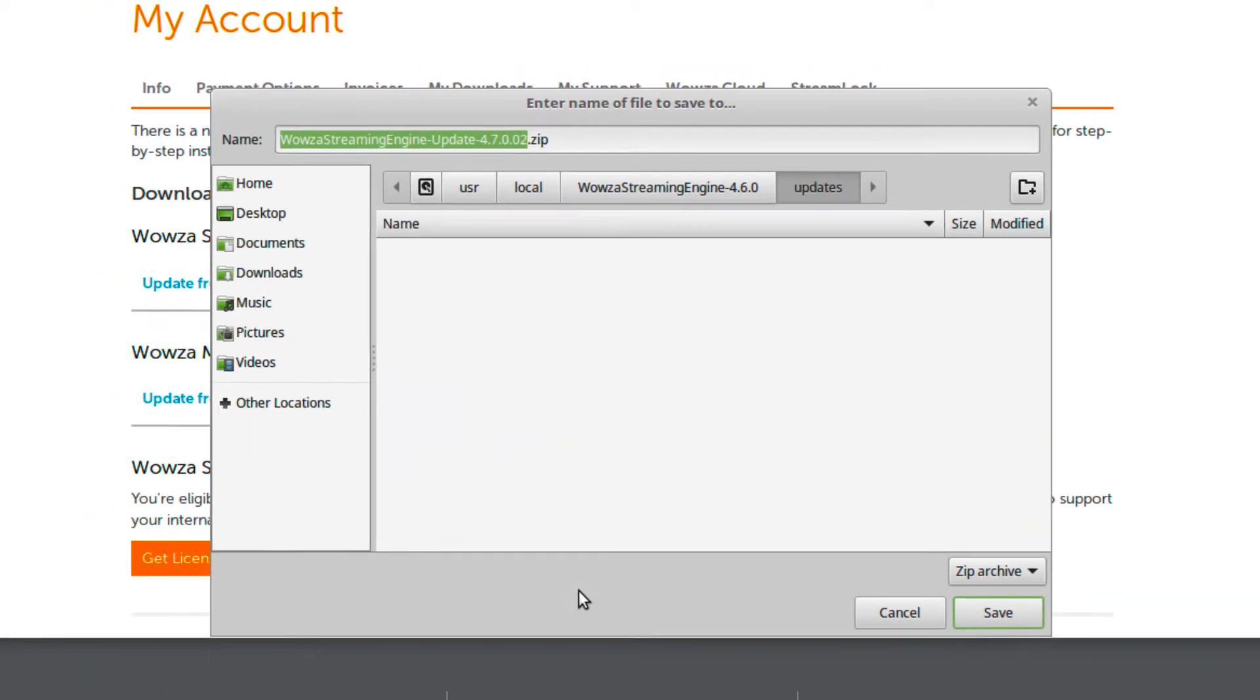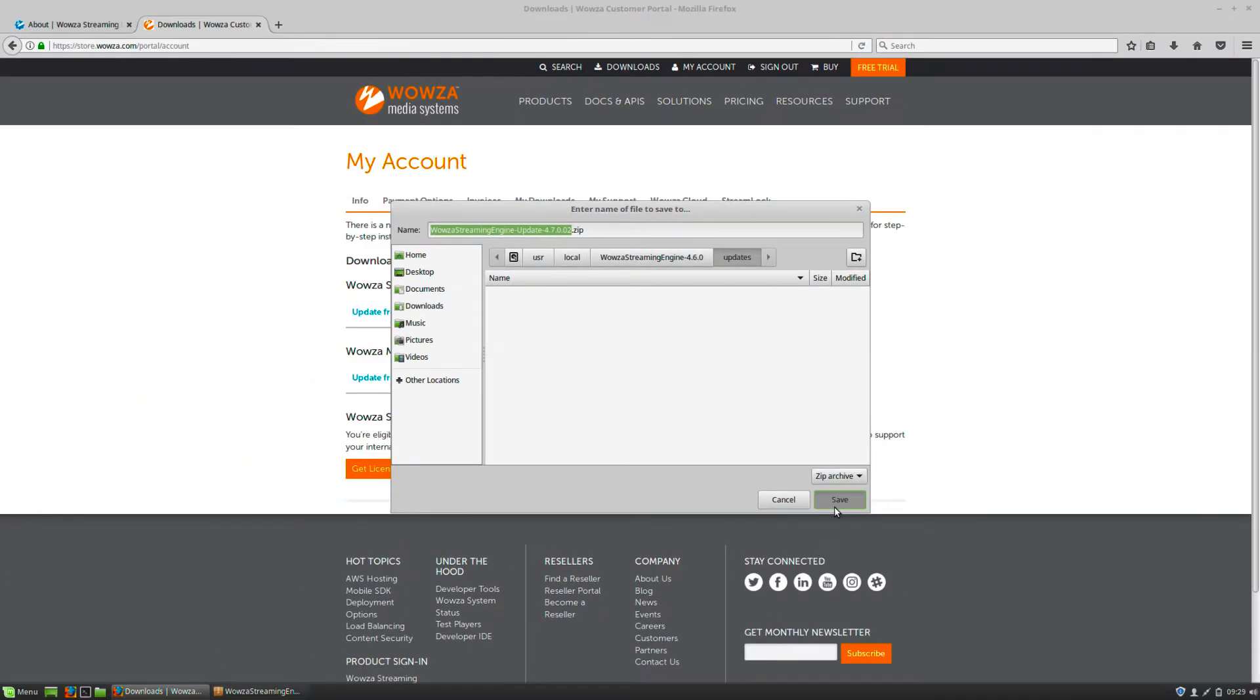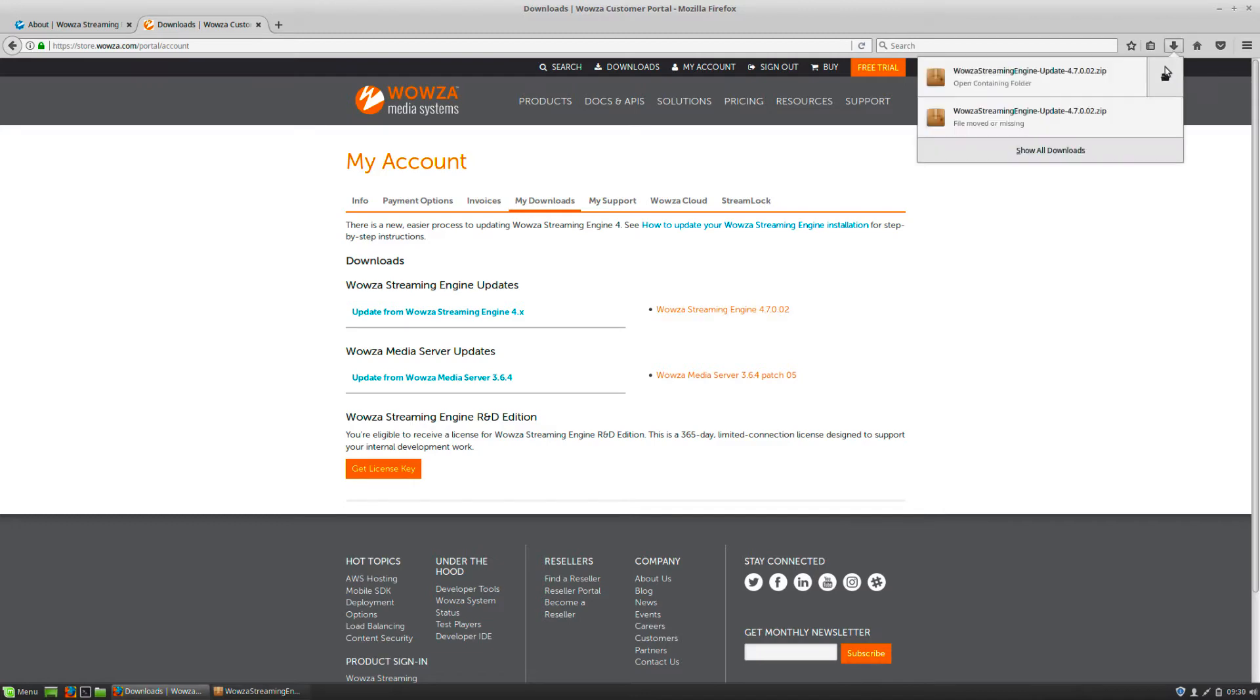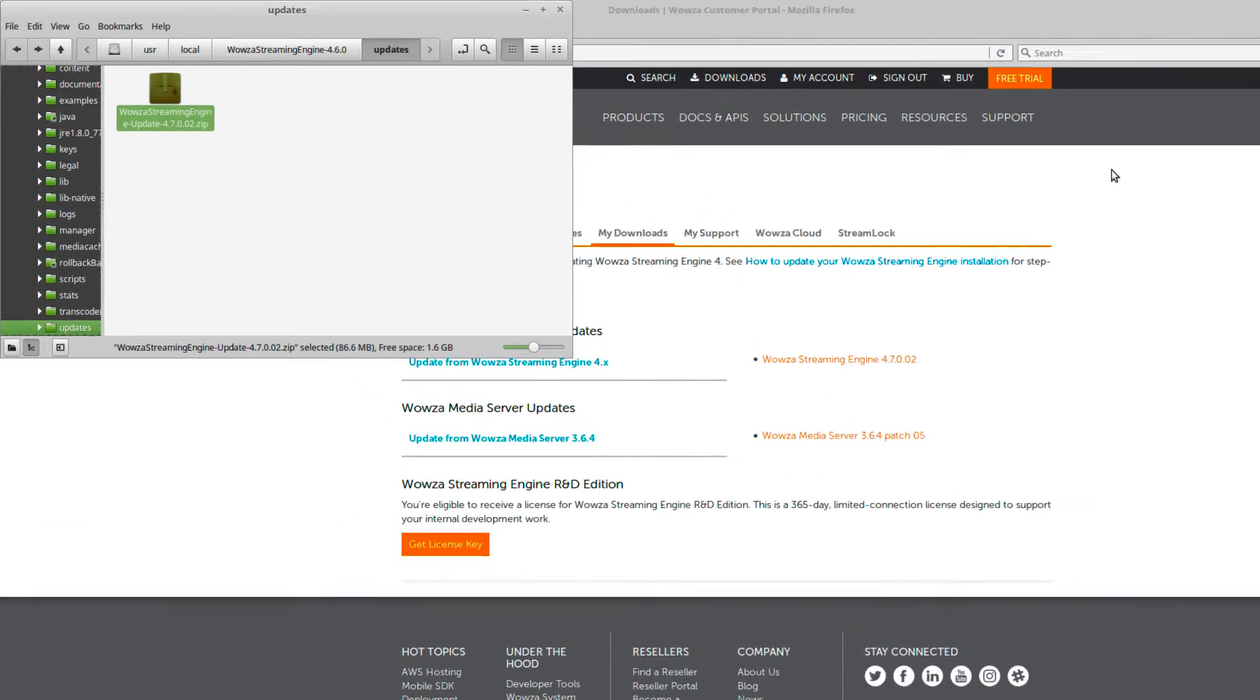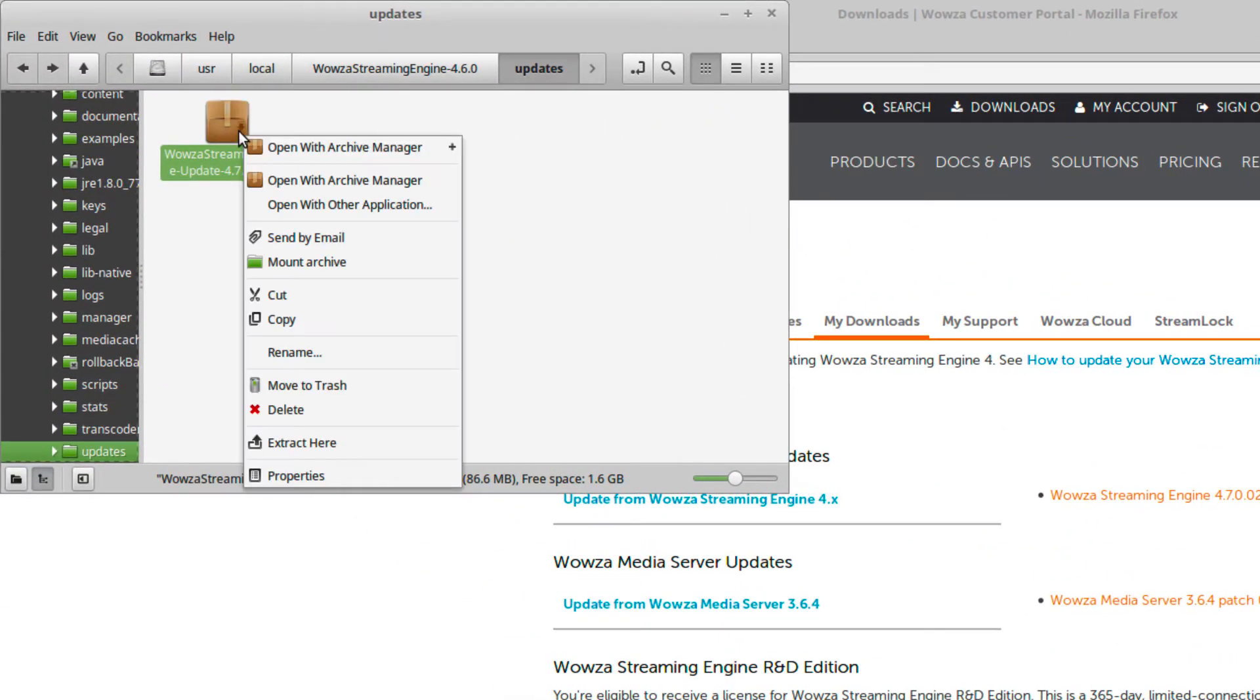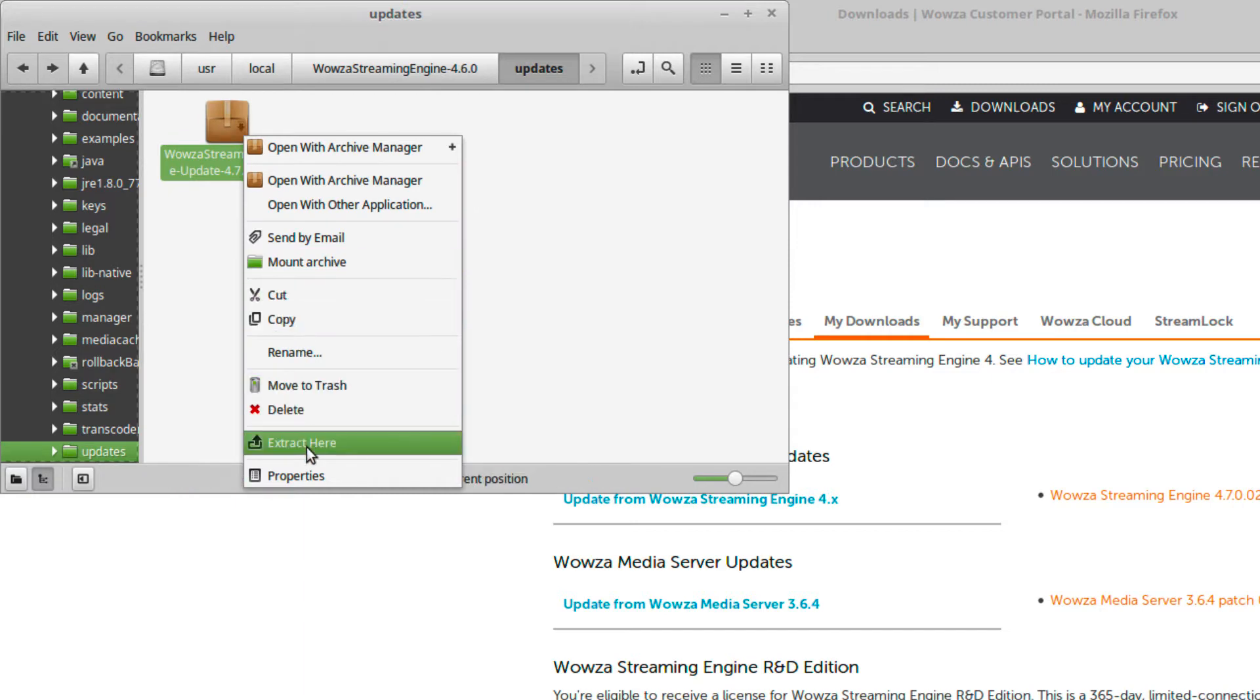Once the file's been downloaded there, you'll need to go to that update folder and from here you can extract the contents of the zip file as a new folder.